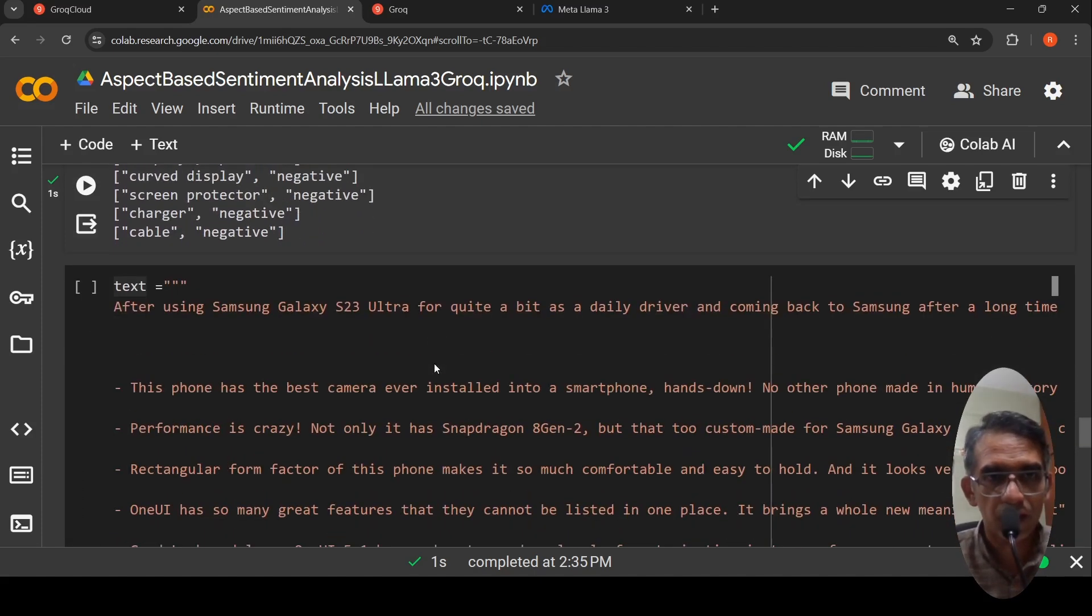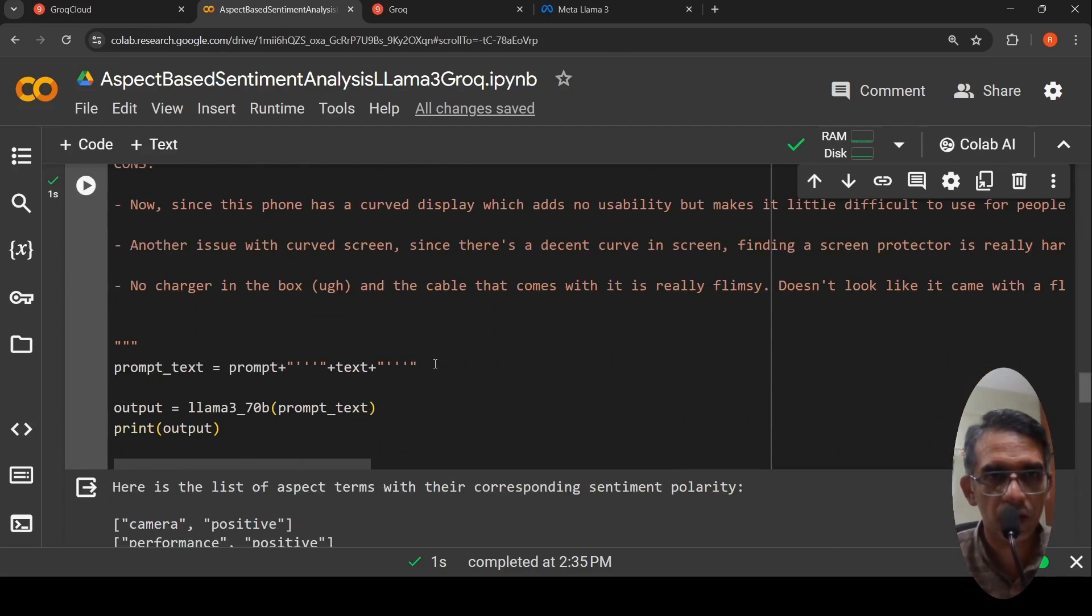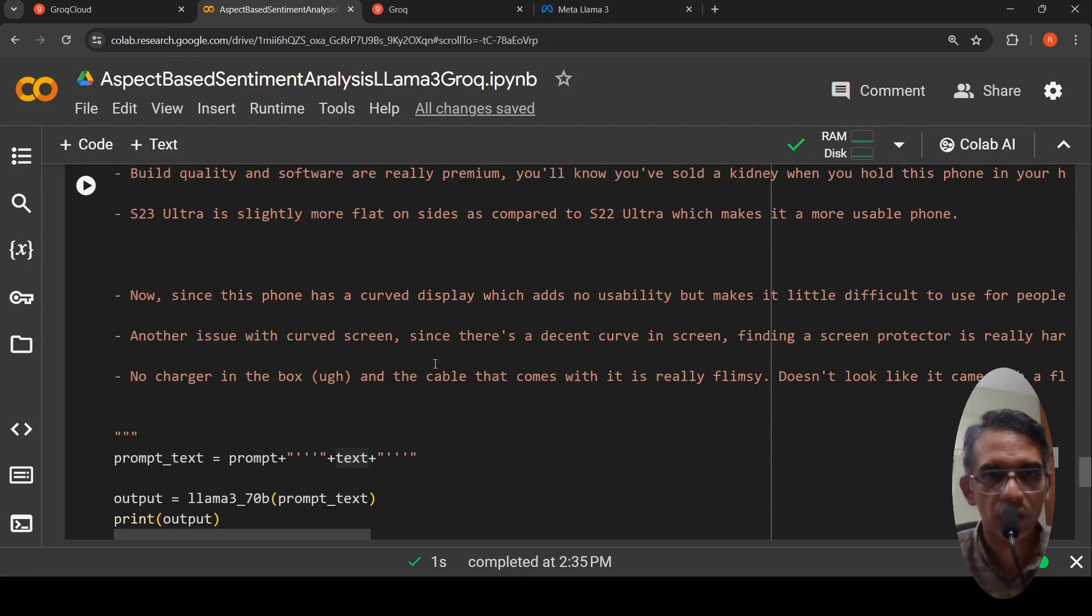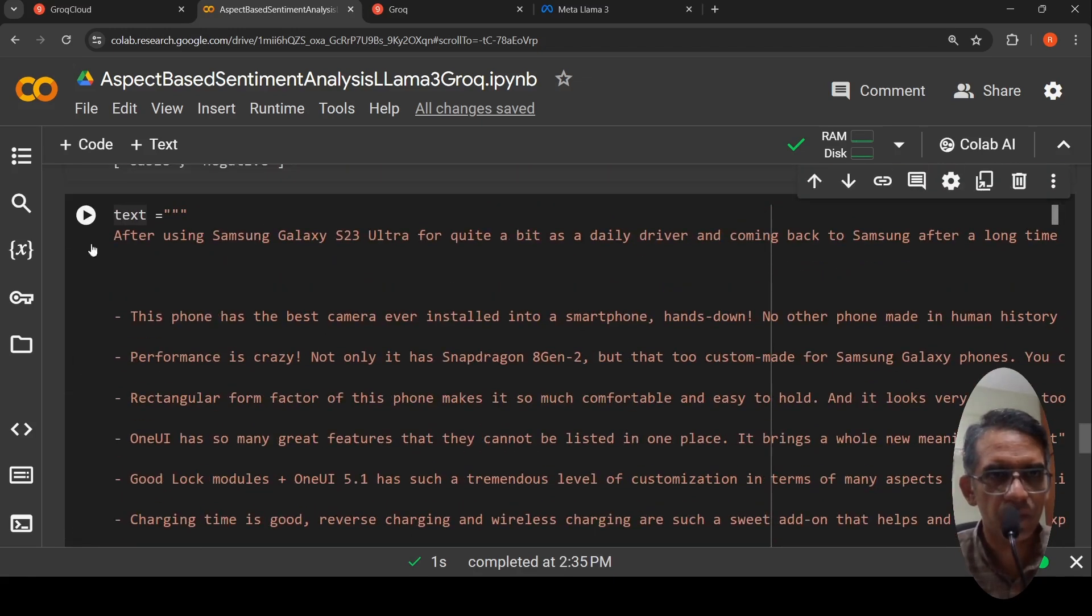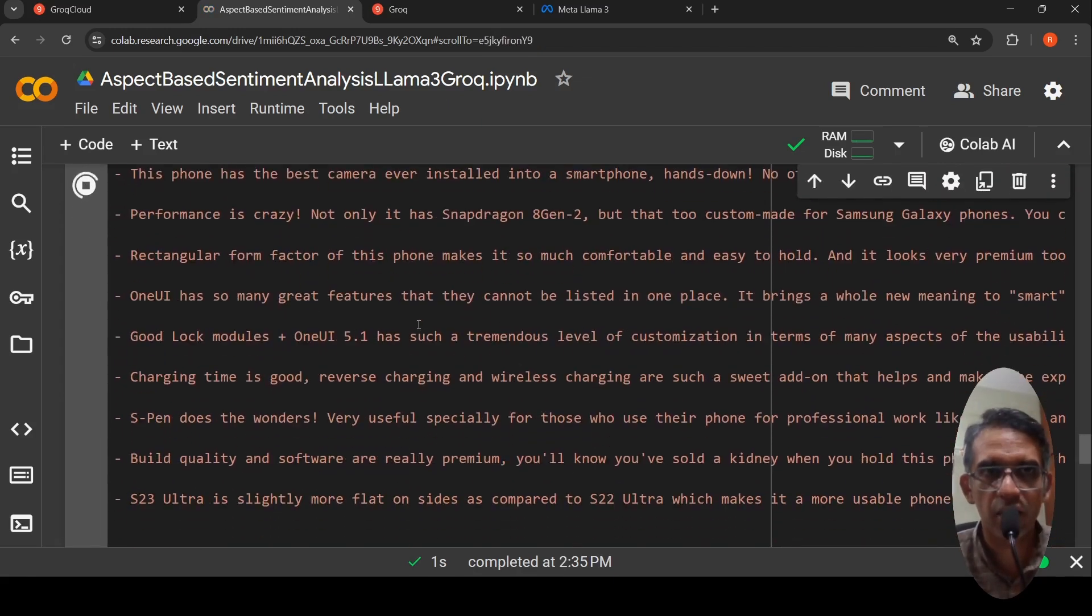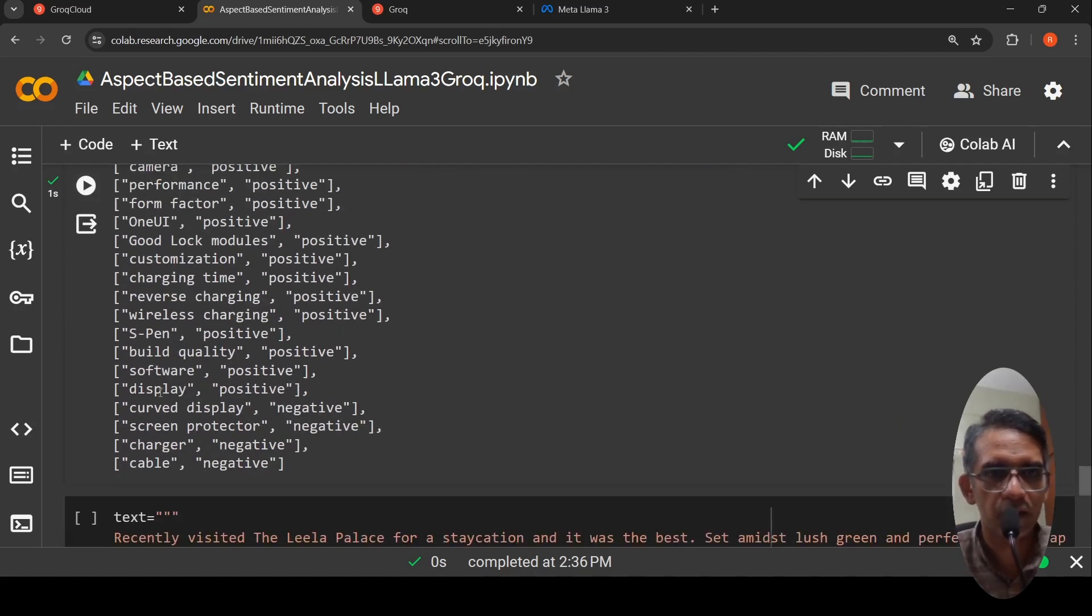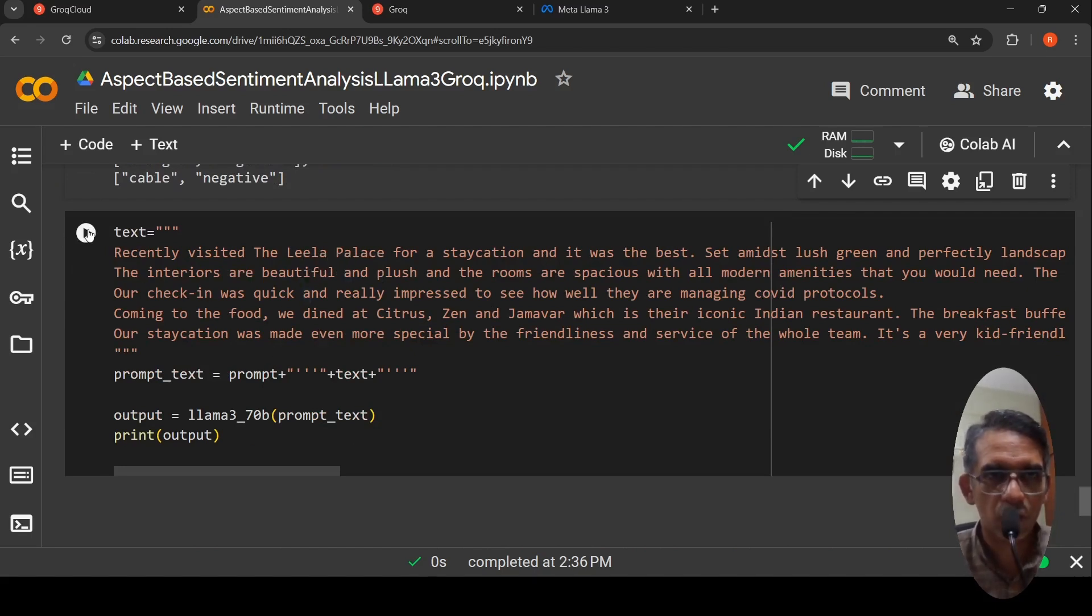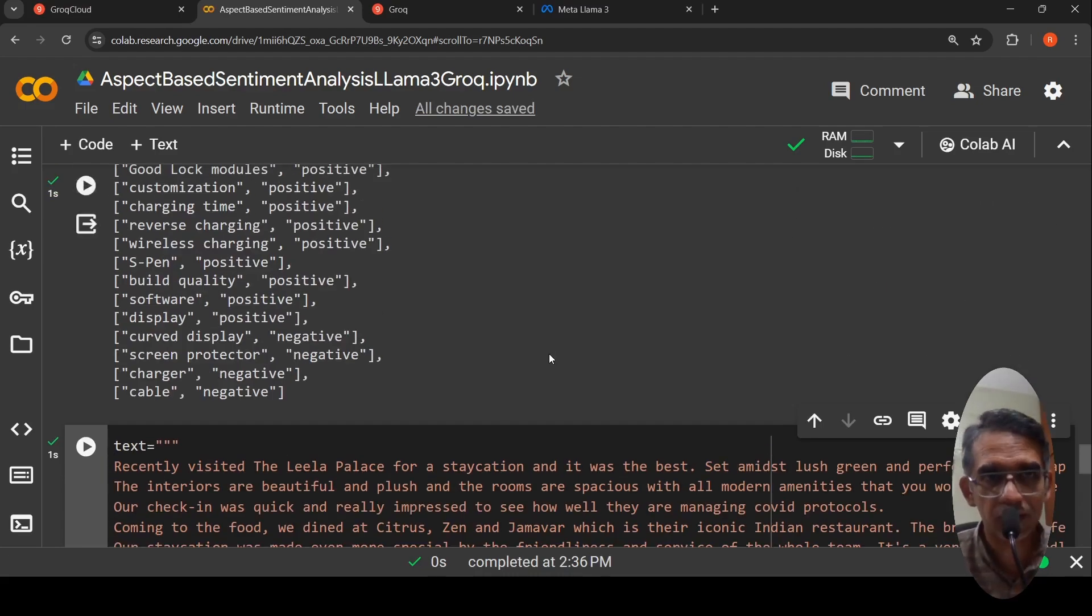Let us take another example. Performance is like crazy. It is possibly the same thing, but we can test it out to see if it gives the same or gives a different review every time. It is actually kind of pulled the same thing and it is giving over here. Curve display is negative, screen protector is thing. Here is another review.